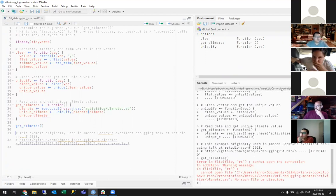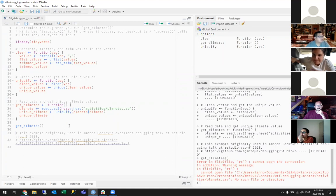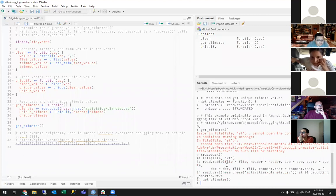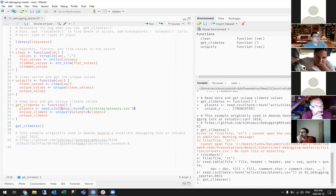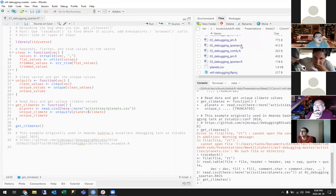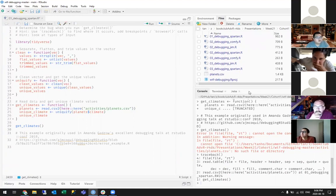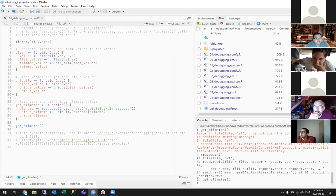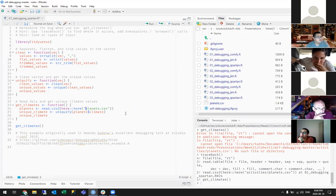It says it can't open the connection — can't open the file because there is no such file. So the first thing to look at would be traceback. You can see it's called from read.csv, which calls read.table and then calls it on this file argument. So we can look at the read.csv argument and there is no file. There is no activities folder, so I should just point at planets.csv.